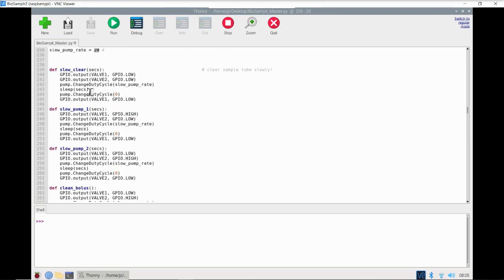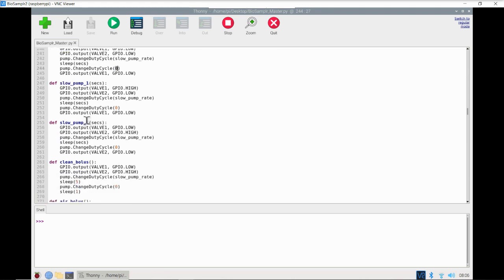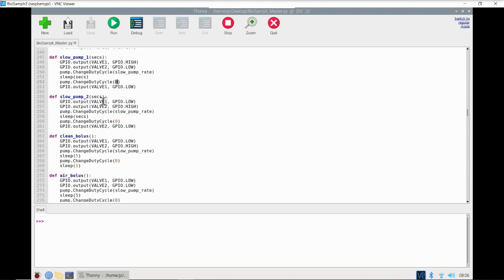Next, these pump and valve functions. Slow clear is going to clear the sample tubing using air — it sets the valves in the correct positions to move air through the tubing for a designated number of seconds, then turns off the pump. Slow pump one and two pump fluids from different locations for a desired number of seconds. Slow pump one energizes valve one high, pulling fluid from the source or bioreactor. Slow pump two has valve one low and valve two high, pulling fluid from the cleaning solution.